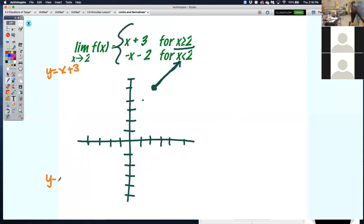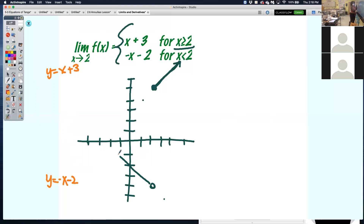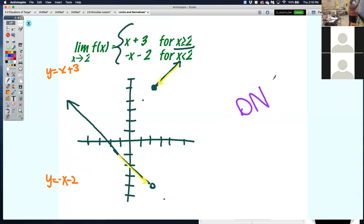For the other piece, y equals negative x minus 2. The y-intercept is negative 2, then down 1 over 1. All the values less than 2 — so I'm going this way with an open circle at 2. As I approach 2 from the left and from the right, I'm on different pieces of the piecewise function and they don't approach the same value. So the limit does not exist.